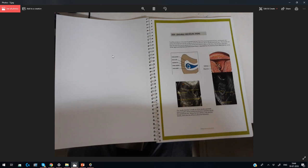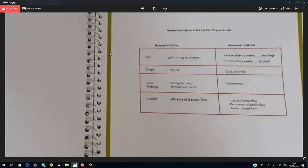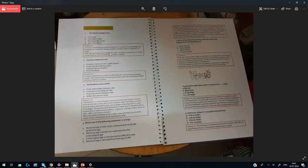We have used high quality ultrasound images with diagrams so you can understand concepts in a better way. We have also used tables so that you can memorize things very easily — for example, how a normal yolk sac is distinguished from an abnormal yolk sac. These tables help you quickly go through and memorize content.